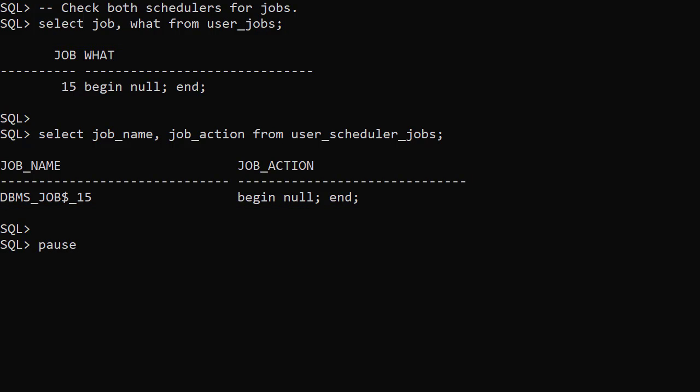Notice the job name prefix for the DBMS Scheduler job that has been generated. So under the hood, the old DBMS Job Scheduler has been replaced.